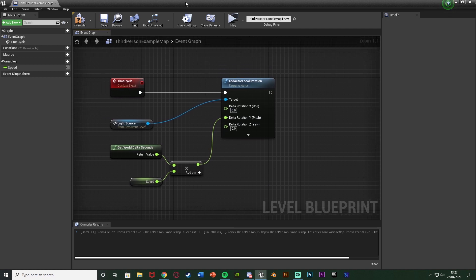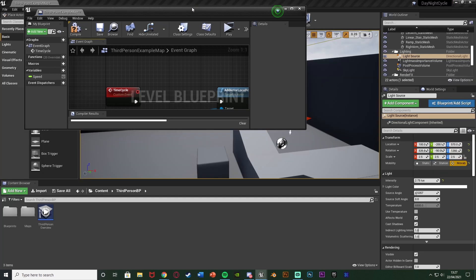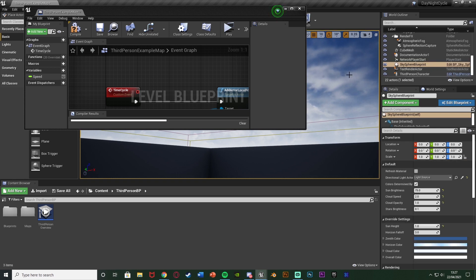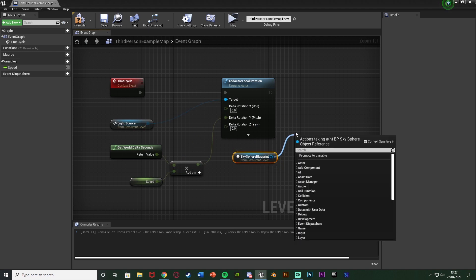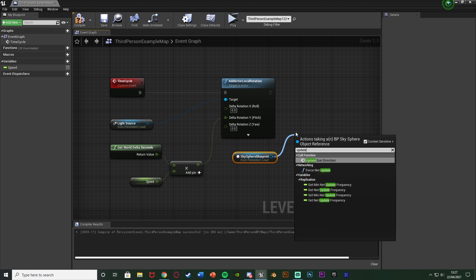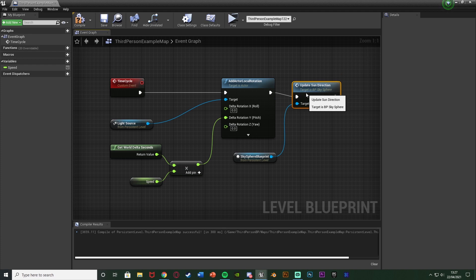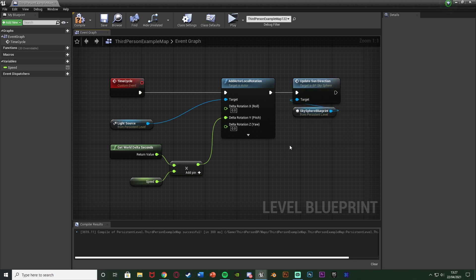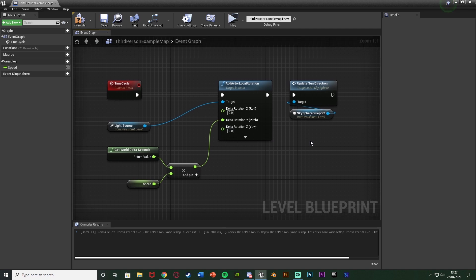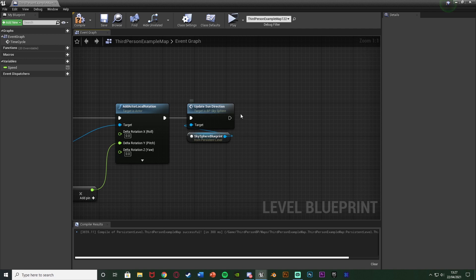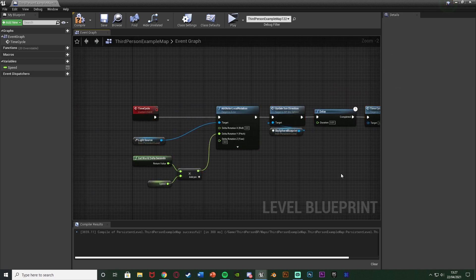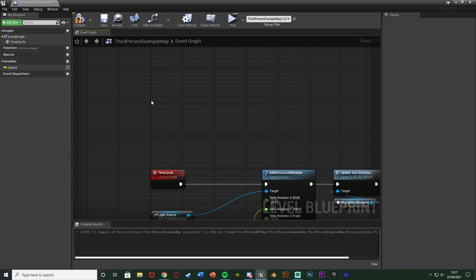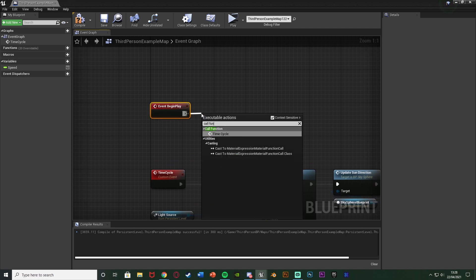This will change the lighting but won't actually move the visible sun, so we need to refresh the sky material. Select the Sky Sphere and drag it into the level blueprint. Instead of Refresh Material, we use Update Sun Direction, connecting that after the rotation. To make this a loop, I hold D and left-click to get a Delay with a duration of 0.01, connecting that after Update Sun Direction. On Completed, I call the Time Cycle function to loop it. Finally, off of Event Begin Play, I hold P and left-click, then call Time Cycle to start it.